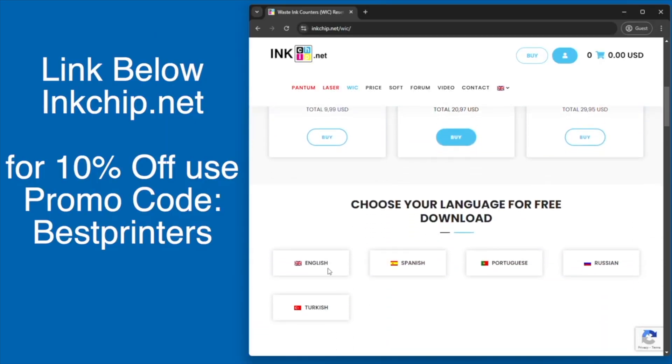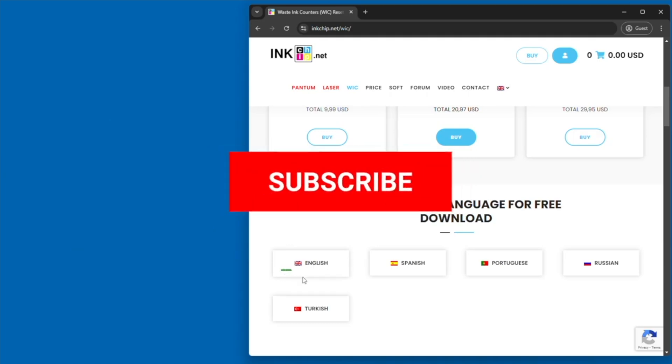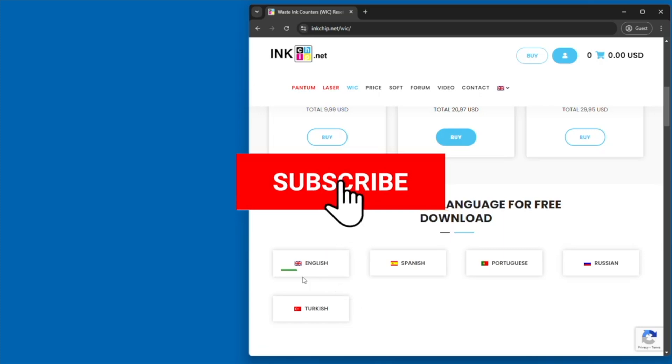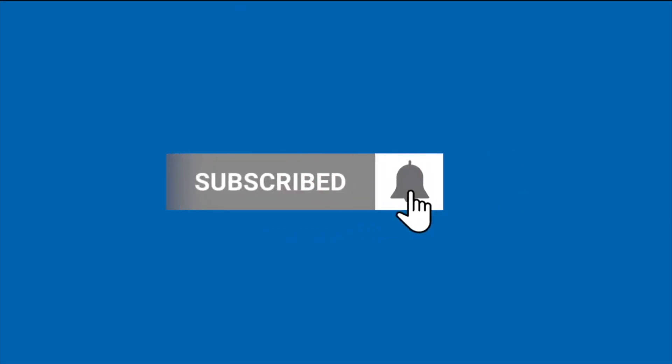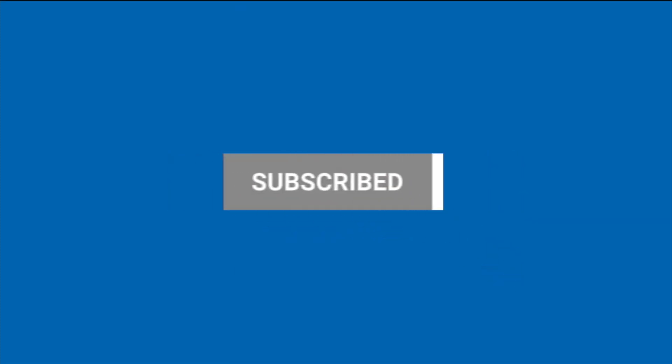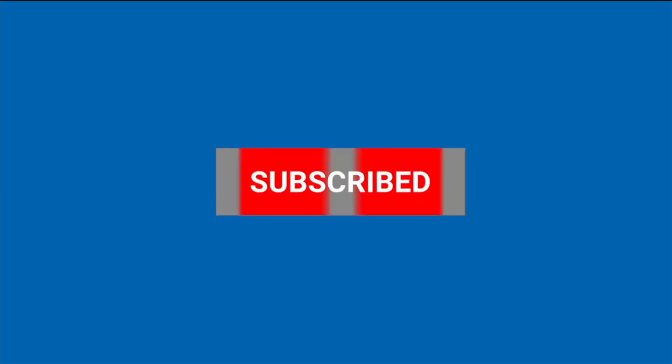Again, we used inkchip.net with the 10% off discount code BESTPRINTERS. This is everything you need to do in order to reset your waste ink counter on your Epson EcoTank 5800 model and similar printers.